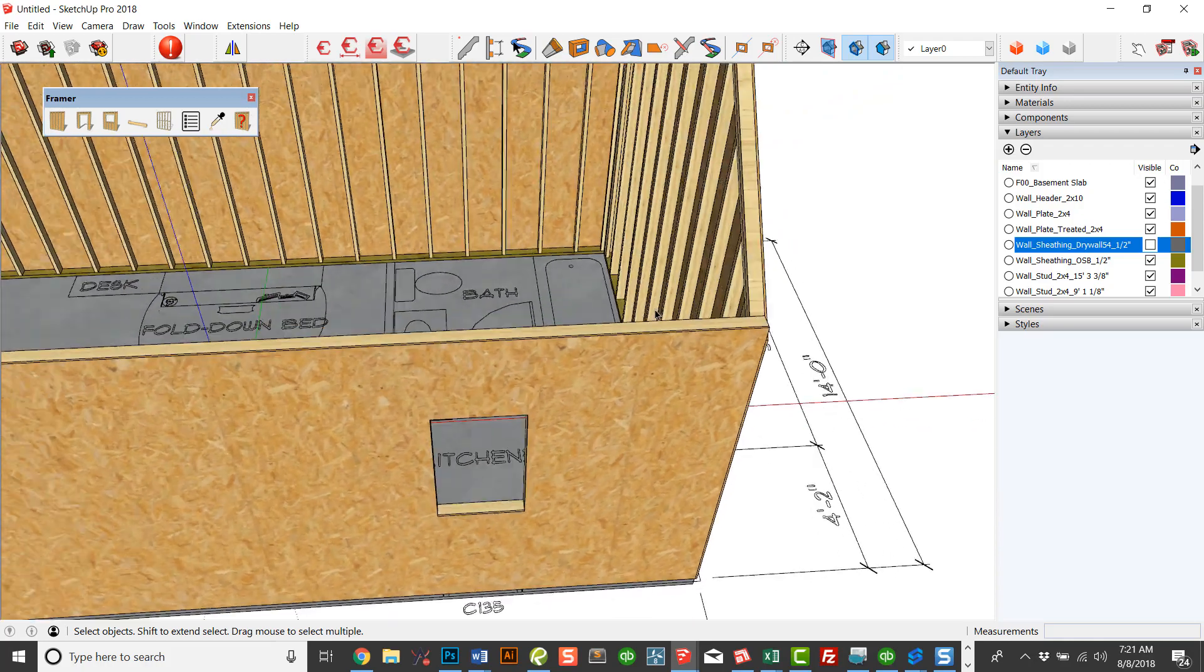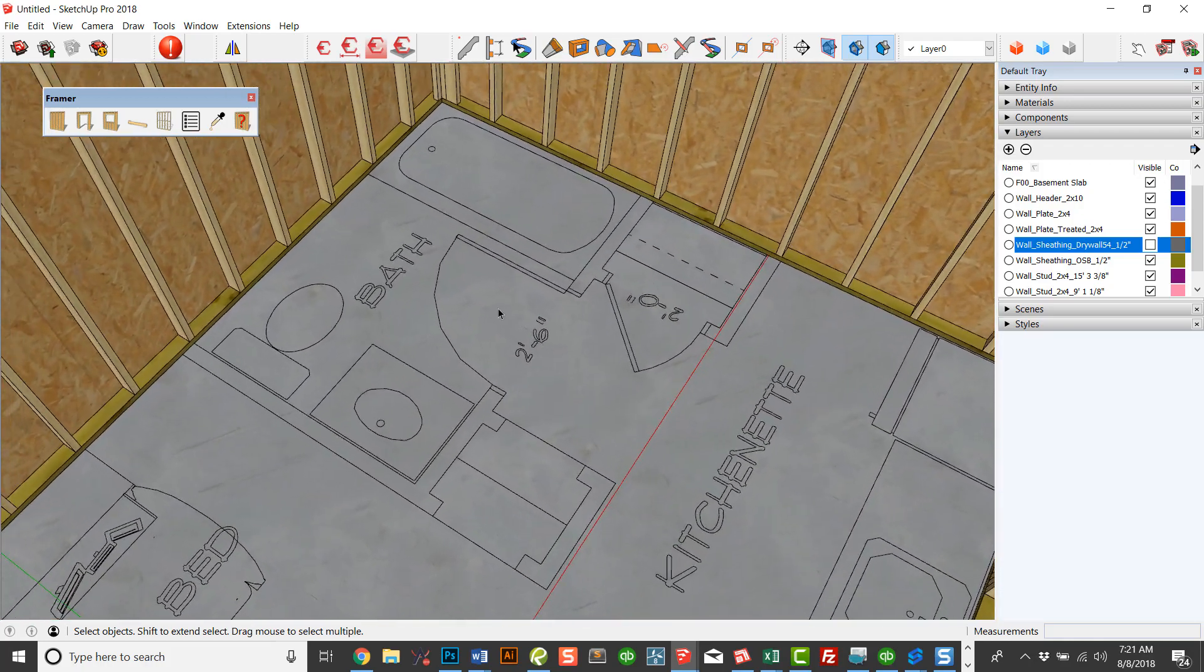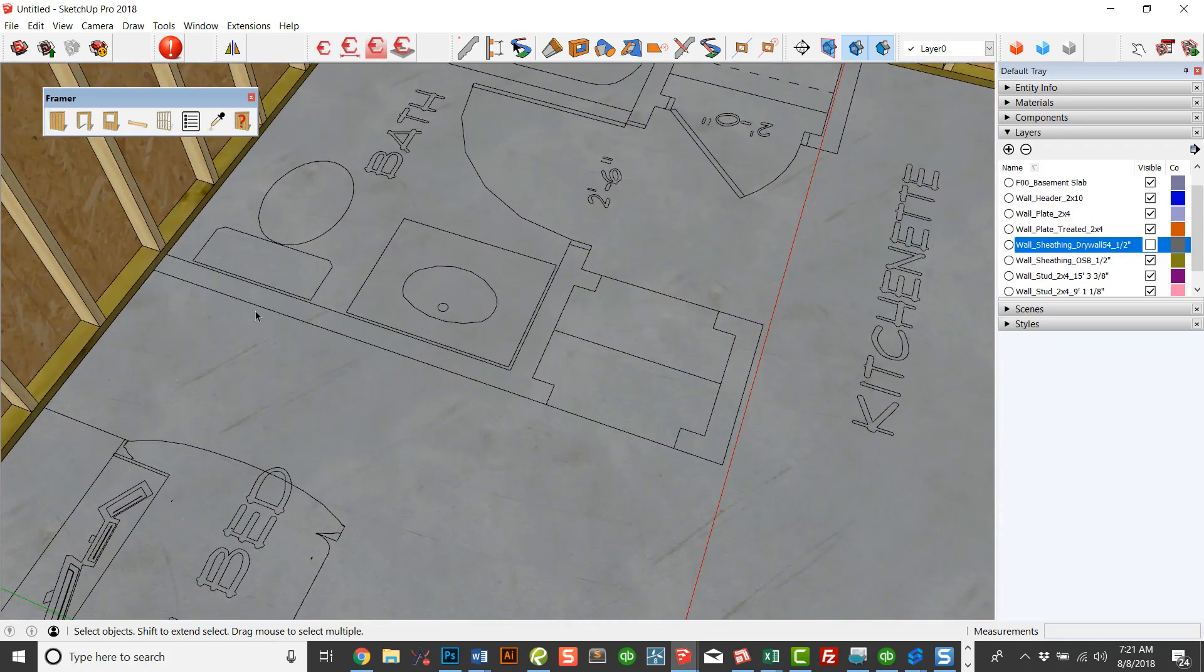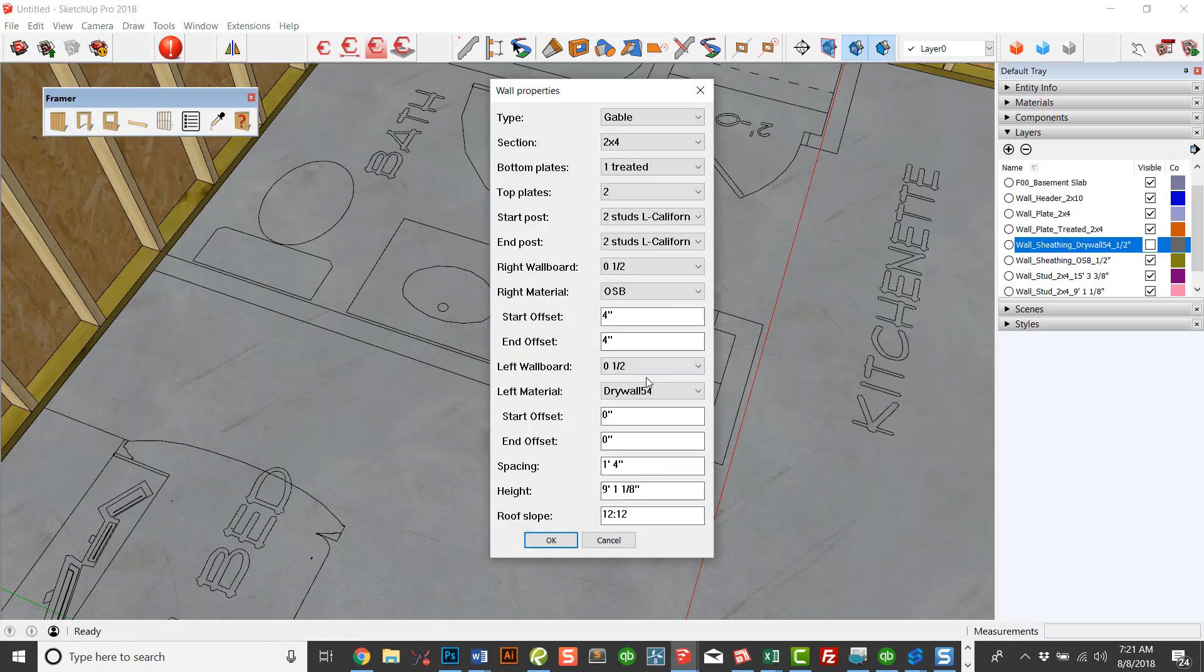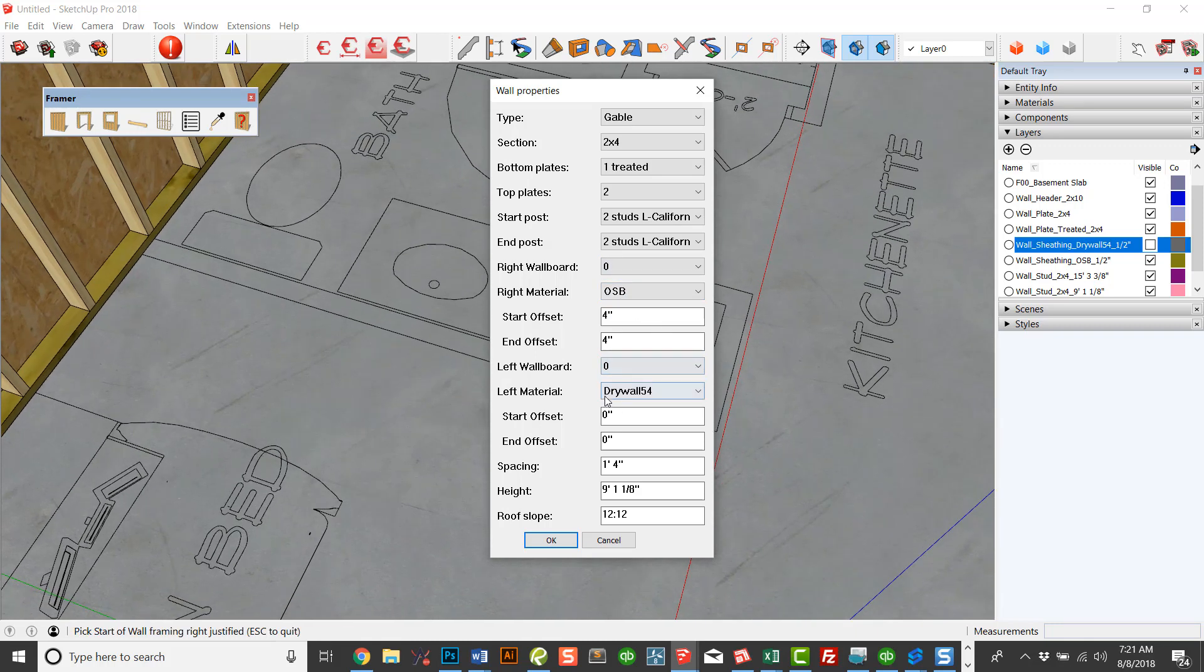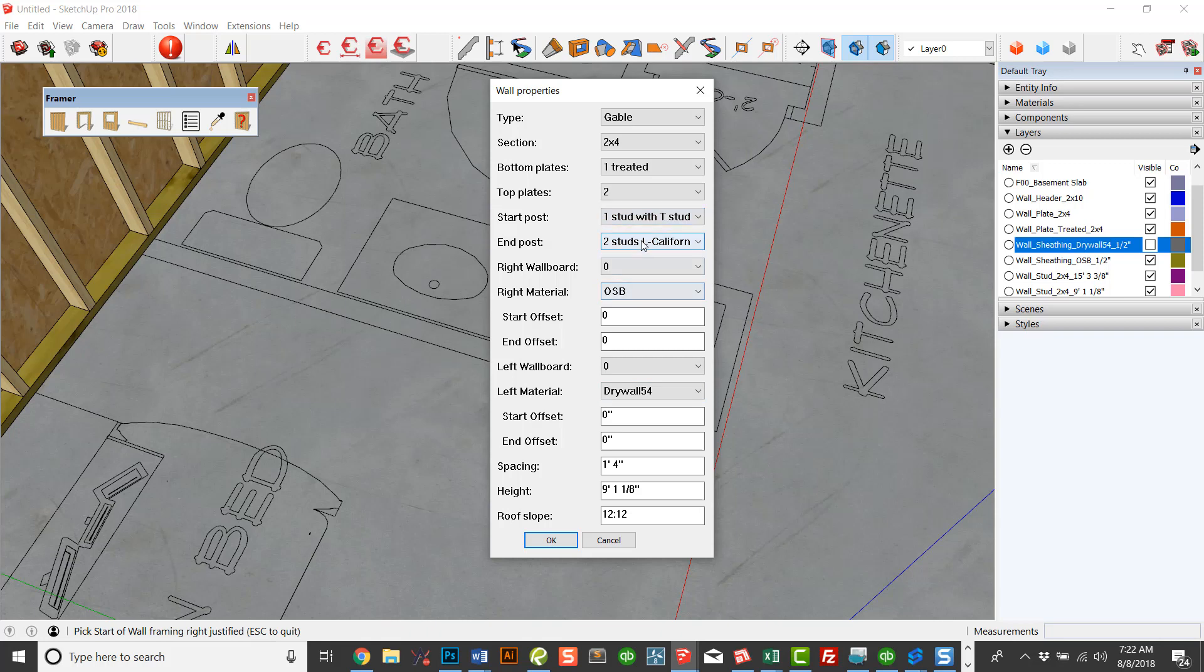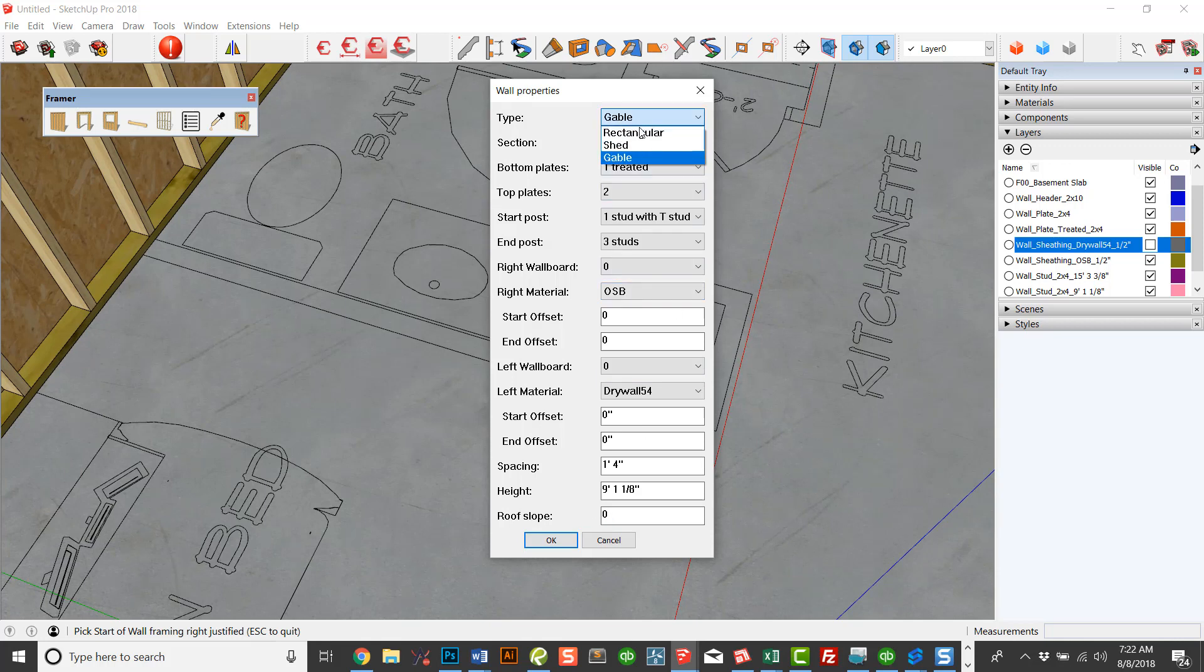So that gives you a quick idea of how to use Framer. Now, when you go to an interior wall, notice that I'm going to cut off the OSB because we don't want any sheathing. We could do drywall, but I'm just leaving it off for representation here. We don't need any offsets, but I'm going to start out with the T post. And I'm going to end with a solid three studs. We don't have any roof slope and we're back to a rectangular wall.